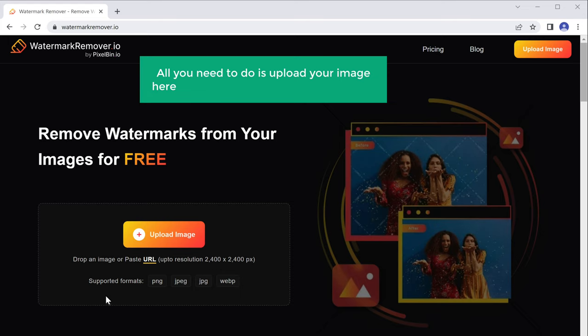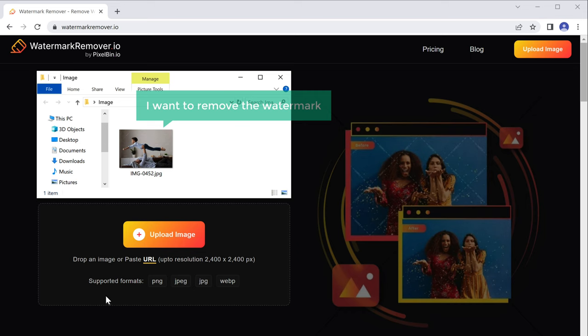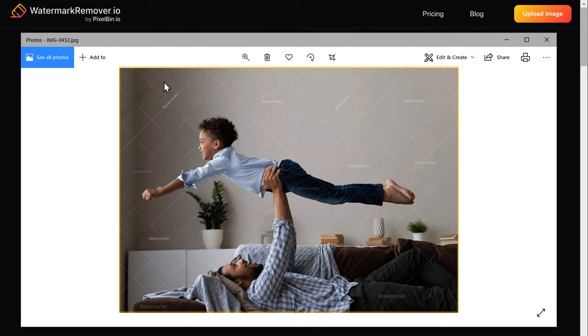So first, let's see the image. I want to remove the watermark from this image. As you can see, we have the watermark here.